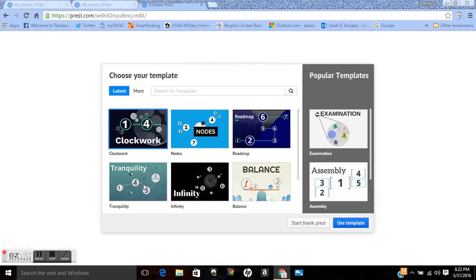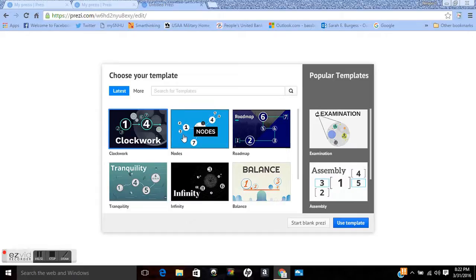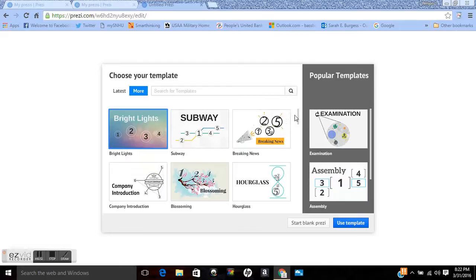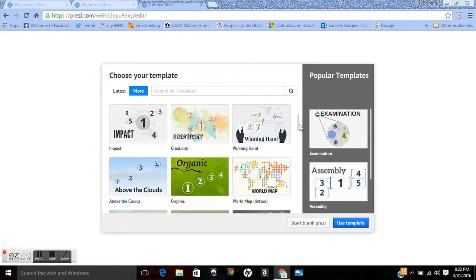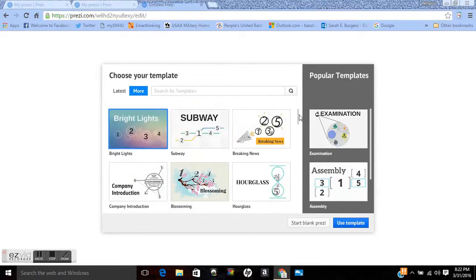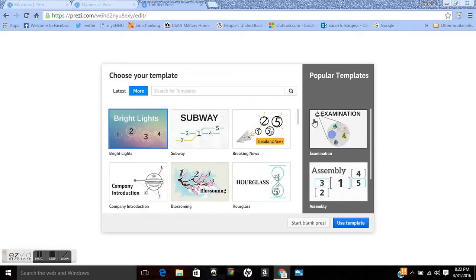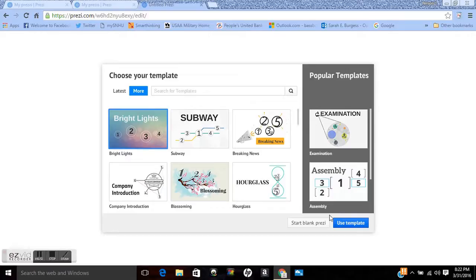You have all sorts of different templates you can click on. So these are the latest templates that people have been using. You can always click on more and it gives you endless amounts of templates to use. Cherry Blossom, Subway, Examination, Hourglass, all sorts of different things.